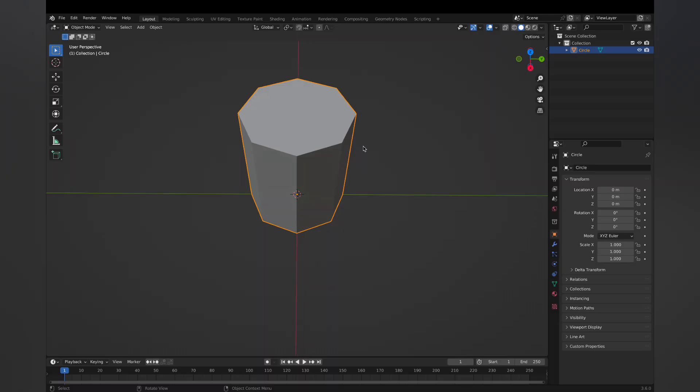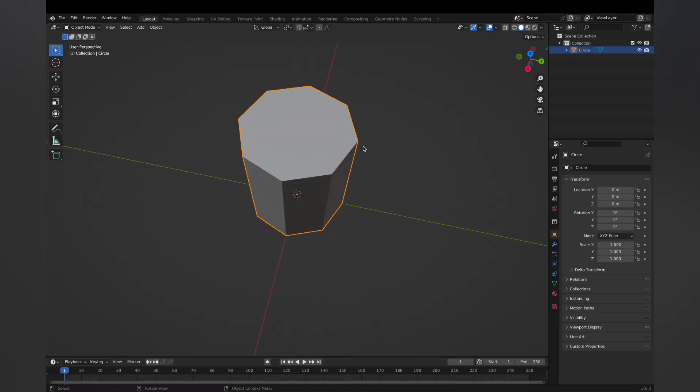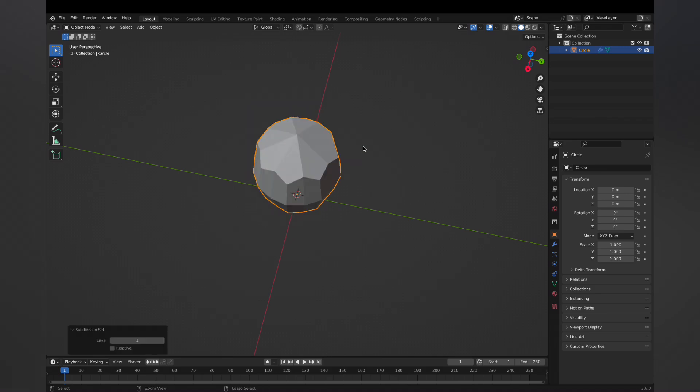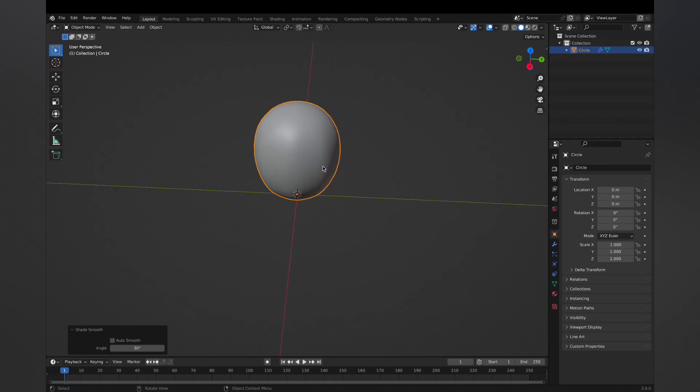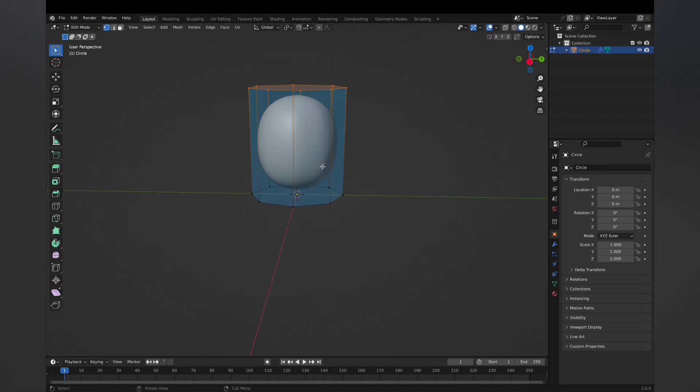Before we do anything with that extrude, let's actually go back into object mode and then let's put in a subdivision surface or a subsurf. You can do this very quickly with control one through five. I'm gonna do control three, put a level three subsurf on that and then go back into edit mode to create that cavity.